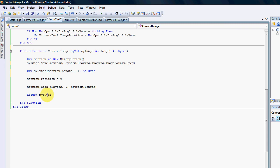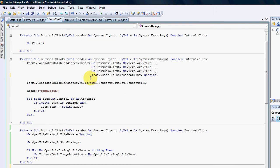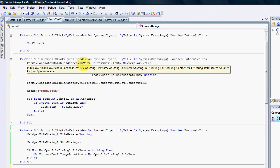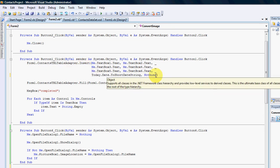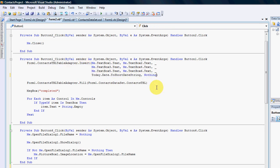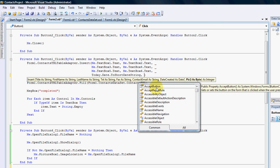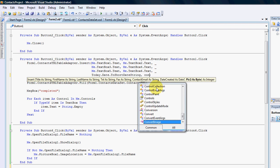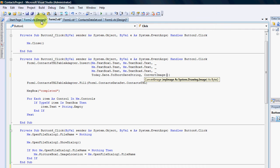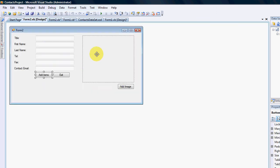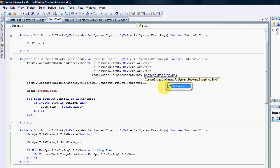Once my bytes have now been populated with the stream, I'll send my bytes back to the convert image. So how do we use it in our insert command? I'm going to change nothing to convert image. The image that it needs to convert is the image in my picture box one, which is the image from here.